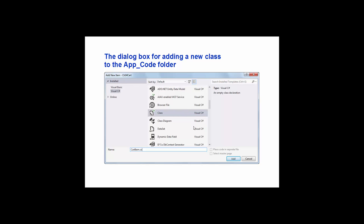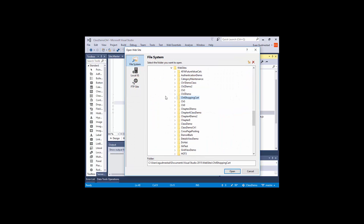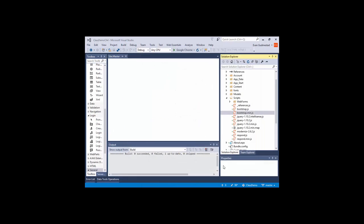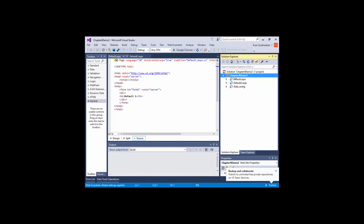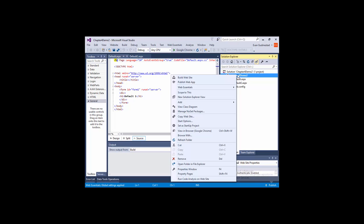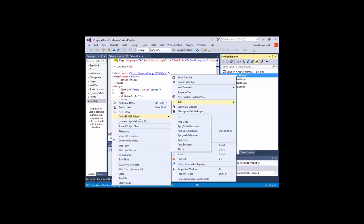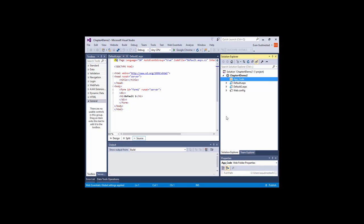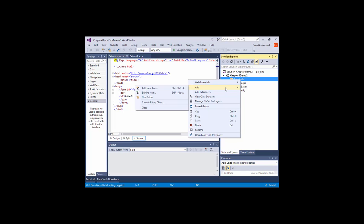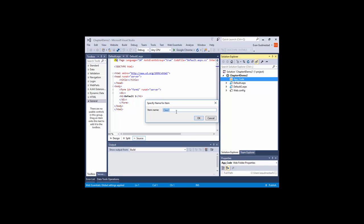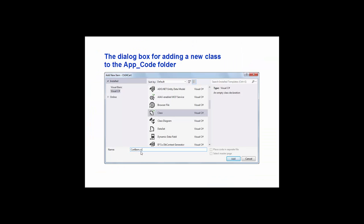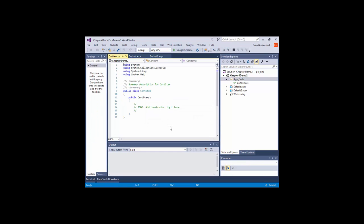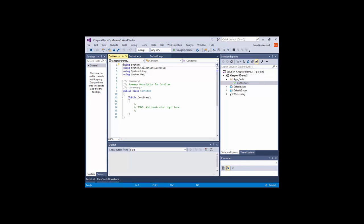If we have an empty web application, we can get an app code folder by right-clicking, Add, ASP.NET Folder - that's where we can find those directories we talked about earlier. App code is the one we need. Once we have the app code folder, we can right-click, Add, and add a C# class. In our PowerPoint, the class is named cartitem.cs. Here's our constructor - we can write our properties and C# code here.